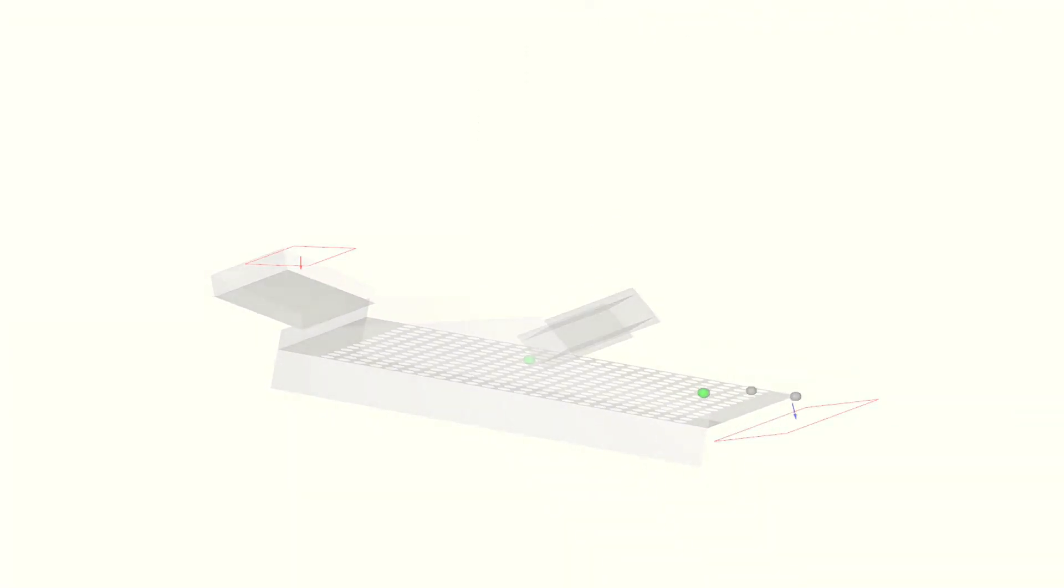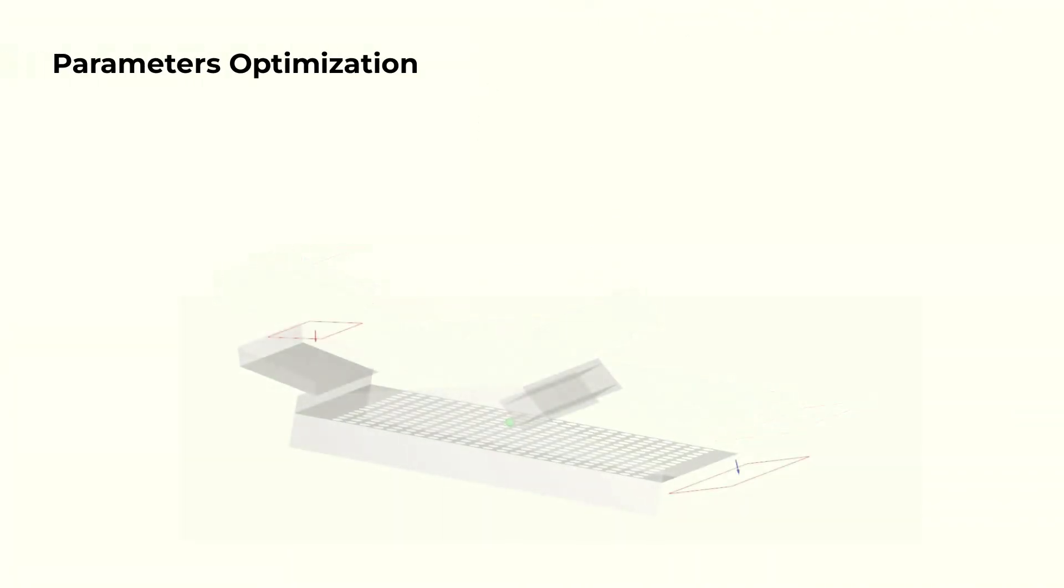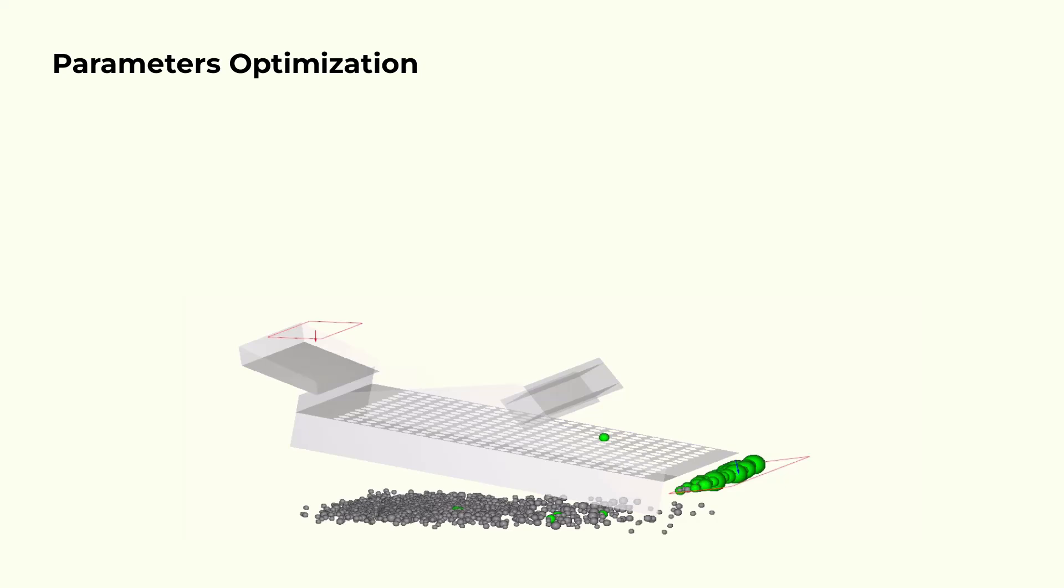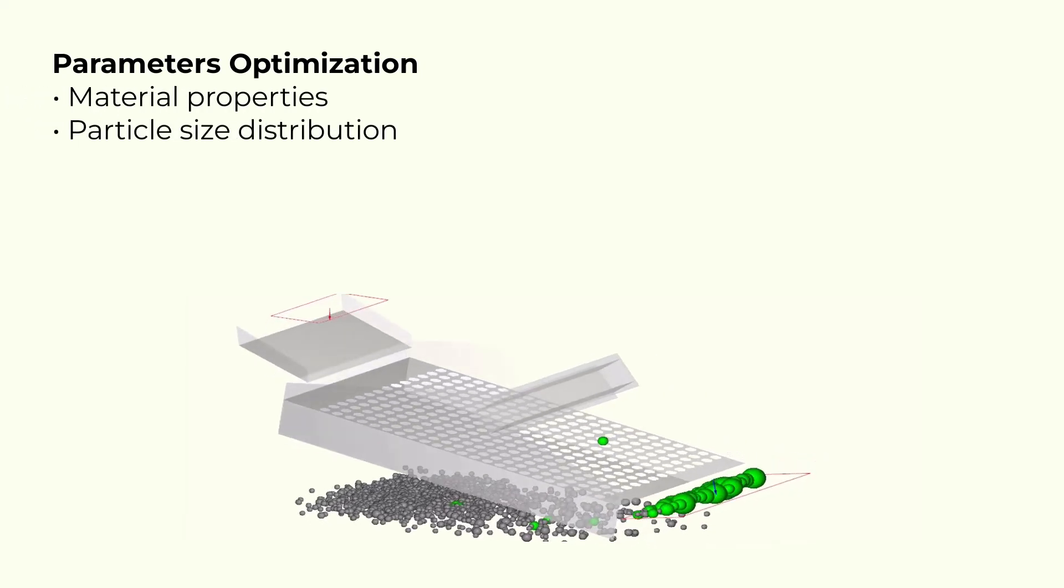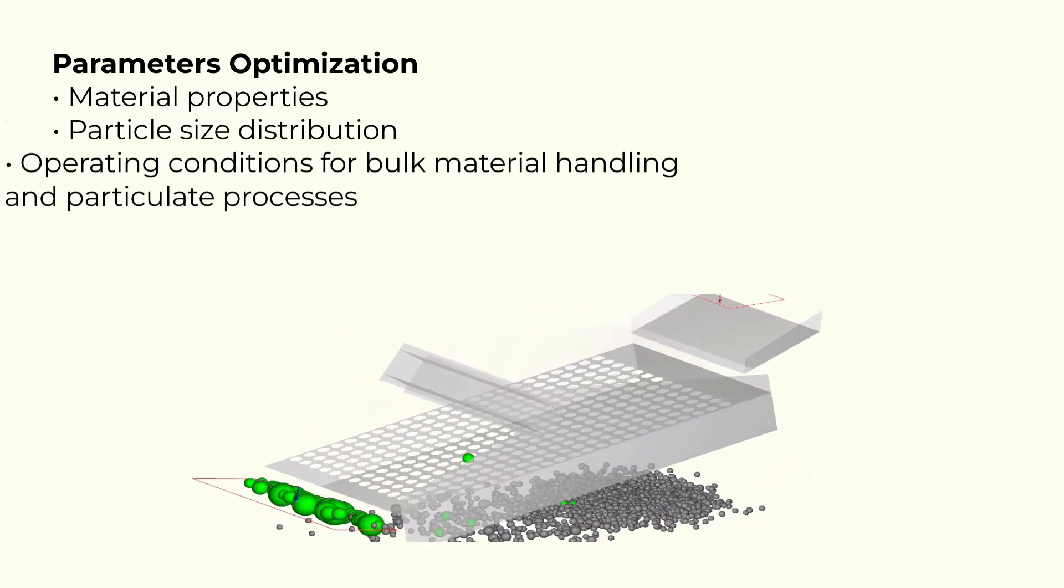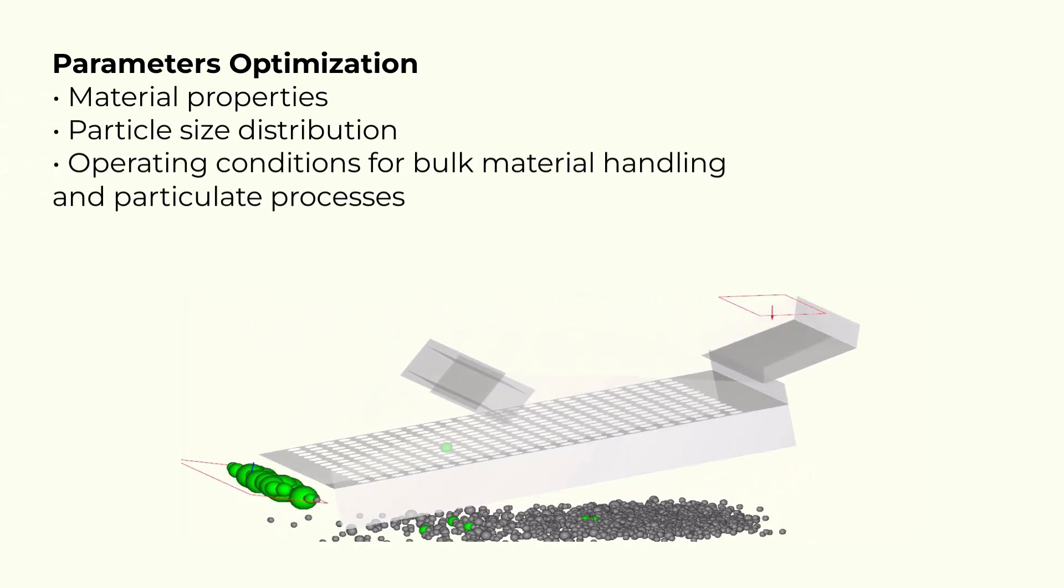When coupled with ANSYS Rocky application, you can optimize parameters such as material properties, particle size distribution, and operating conditions for bulk material handling and particulate processes.